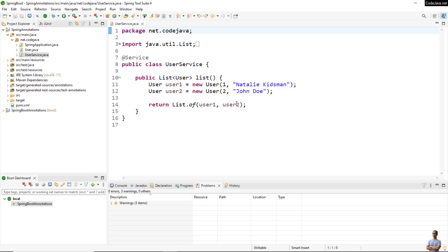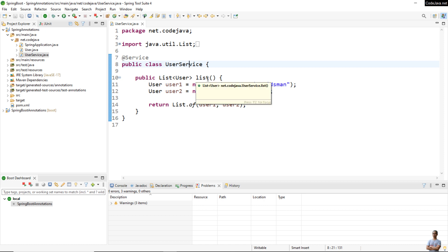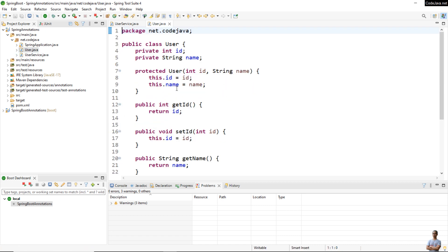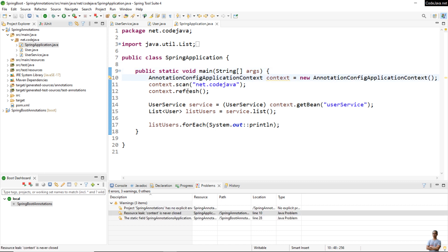Let me show you the coding in action in a Java Spring project. Here we have the UserService class implementing the business method 'list' that returns a list of two User objects — user one and user two — annotated with @Service. In the test class, we create a new AnnotationConfigApplicationContext and call the scan method to let Spring scan all classes under the package net.codejava, then call refresh to load the scanned objects into the application context.